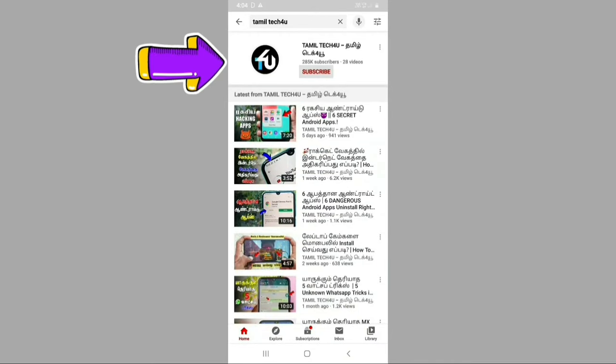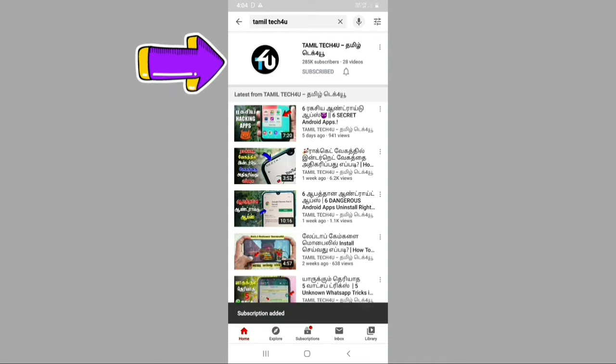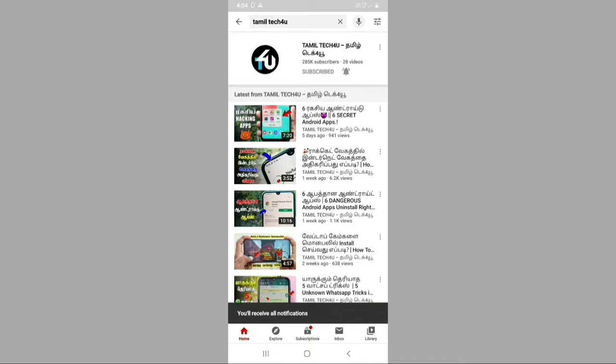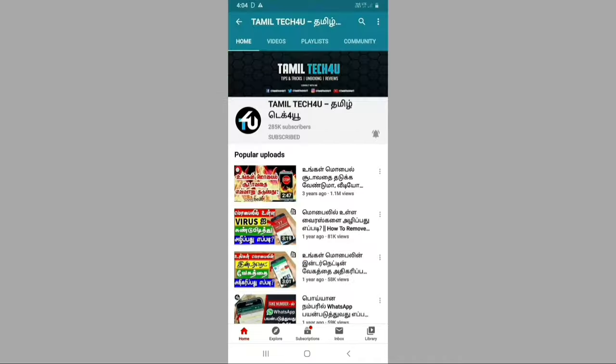Please like my channel and subscribe. Click on the link in this video, then click on the download button.